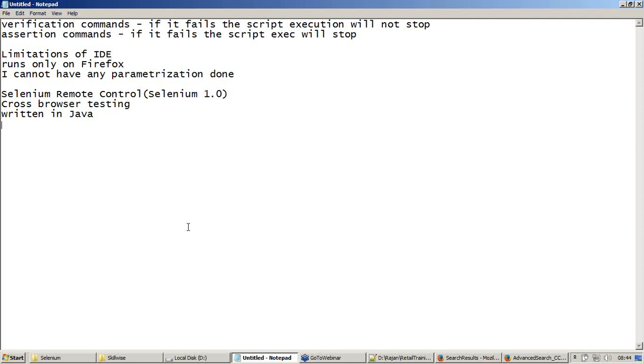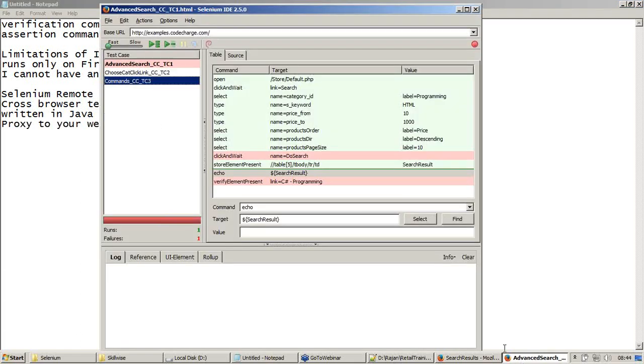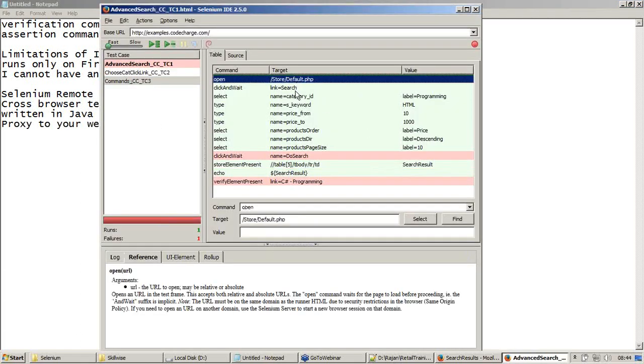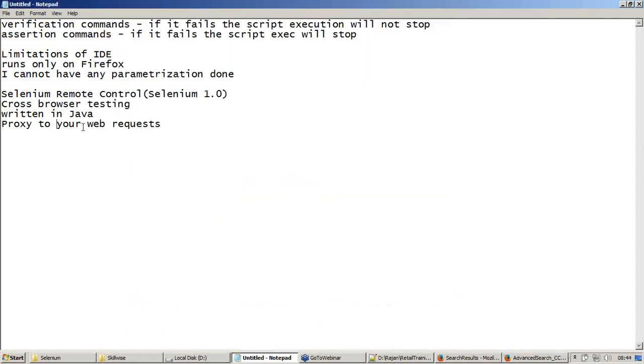It means that it is platform independent. Now it acts as a proxy to your web requests. Web requests are nothing but what we pass to the application, what we send to the application. The commands which you see in the targets, these are being sent as requests to the application. That is what we call web requests. Whenever a web request is sent to a server, we get a response. Selenium RC acts as a proxy to our web requests.